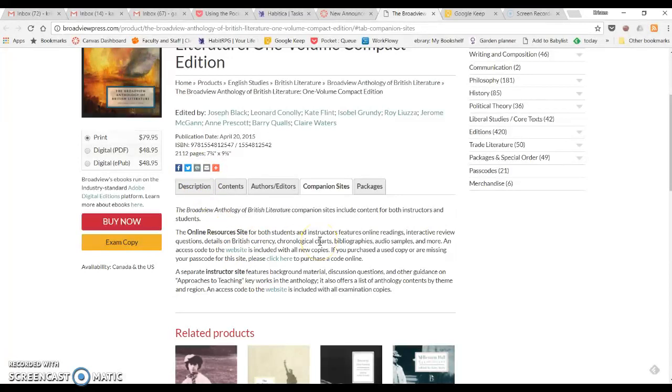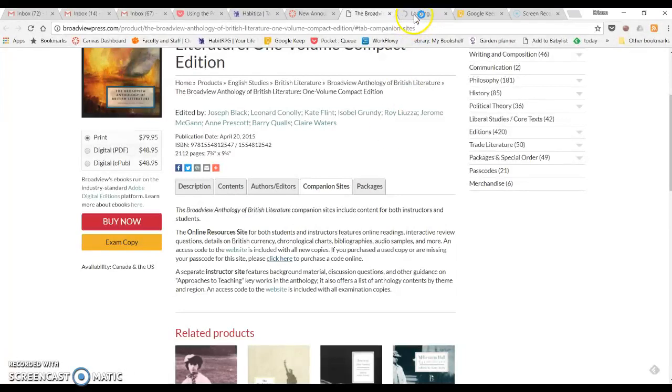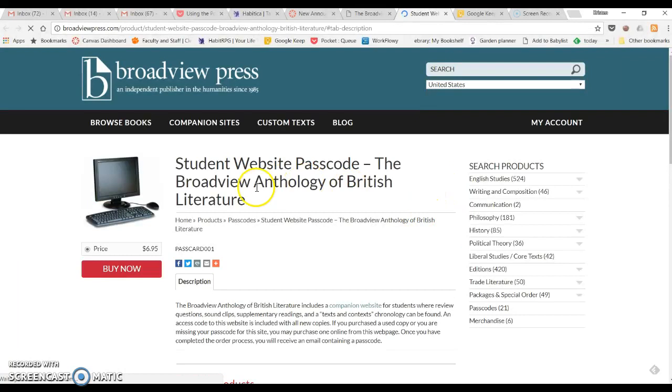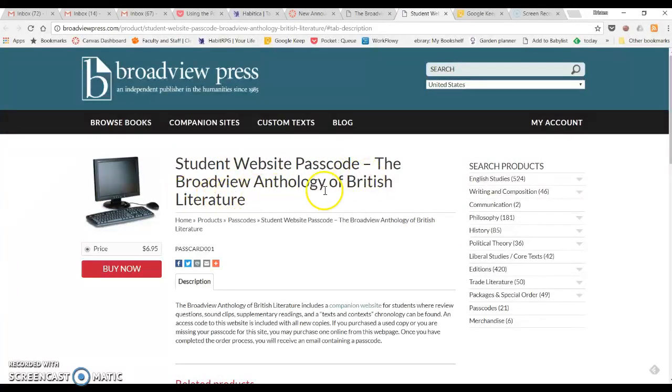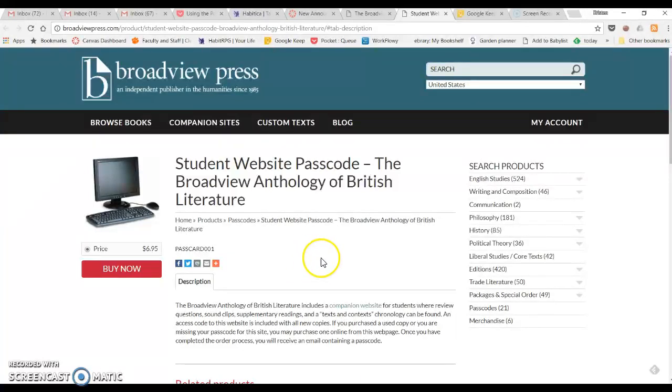And then if you bought it used, then you'll need to click on this button to purchase an online code. So I'm going to click on that real quick to show you what that page will look like. You can see this is the student website passcode for the Babel and the price is six dollars and ninety-five cents. If you are looking at something that costs seventy dollars, do not buy that. That's the whole anthology, which you already own at this point.